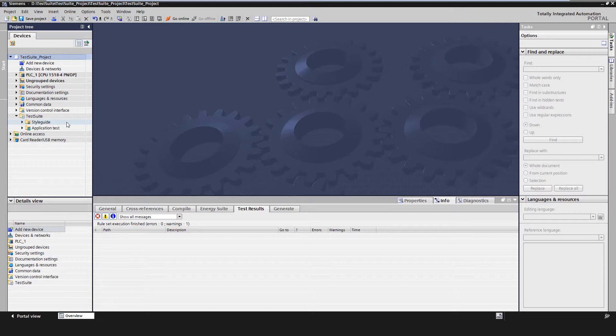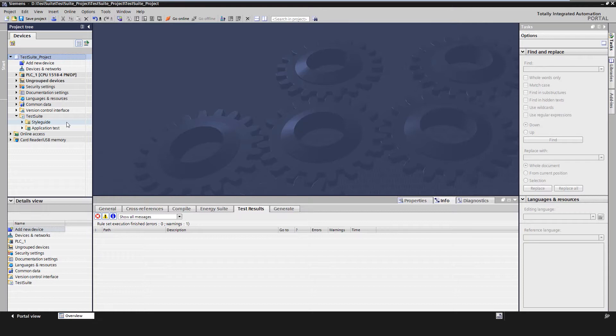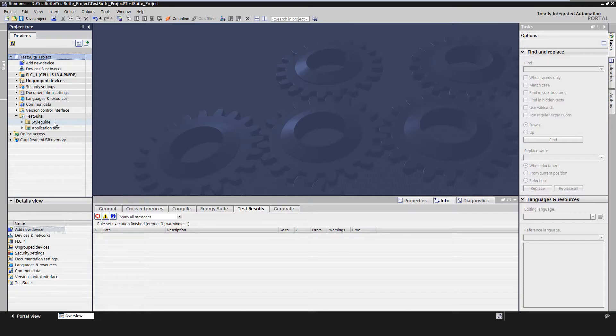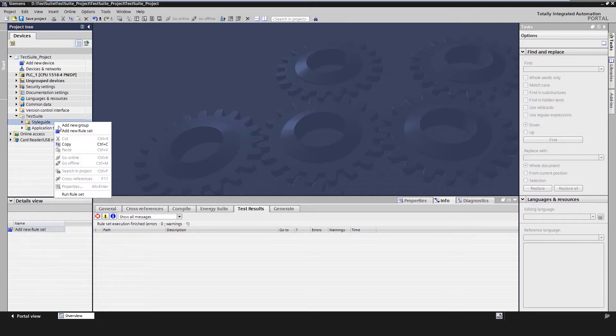The Test Suite is located in the project navigation below the version control interface. There are two subfolders: Style Guide and Application Test. Let's take a closer look at the Style Guide Checker now. With the Style Guide Checker we can define style guides by creating rules for PLC variables, blocks, block interfaces, and PLC data types.